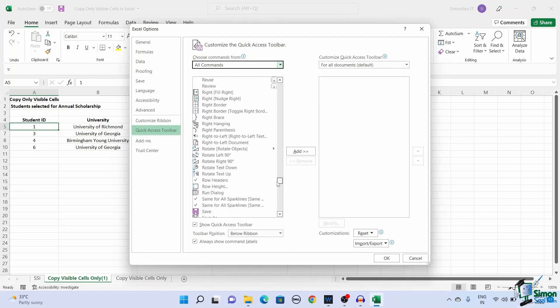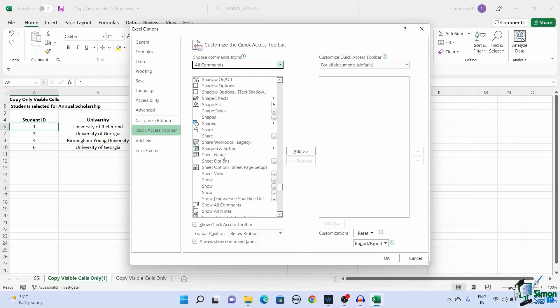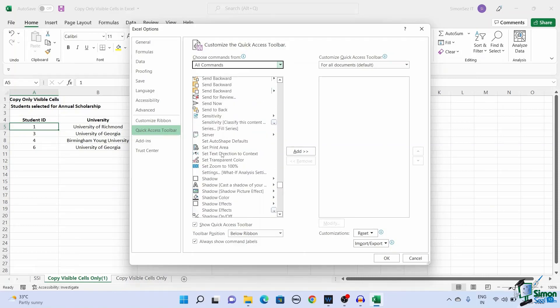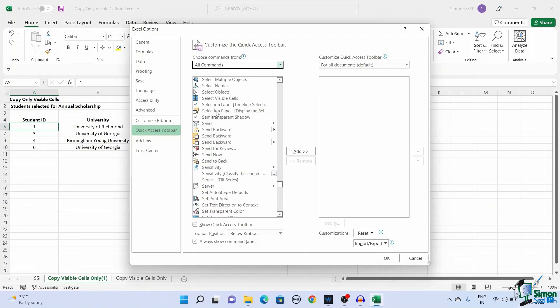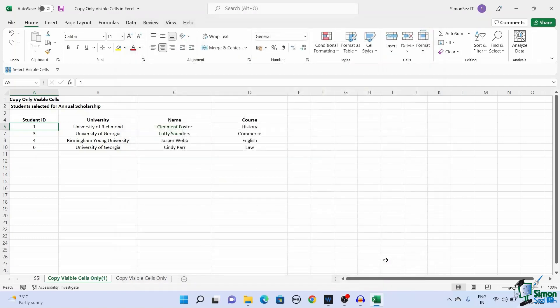It'd be easier to find select visible cells since the buttons are arranged alphabetically. Click on Add. This shows the selected button in the previous pane. Click OK.